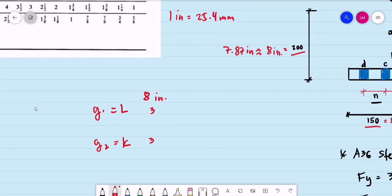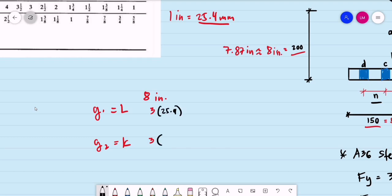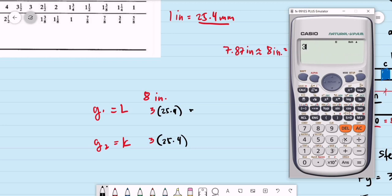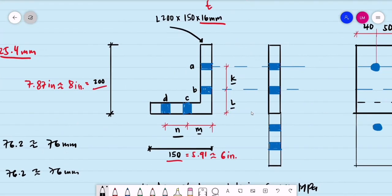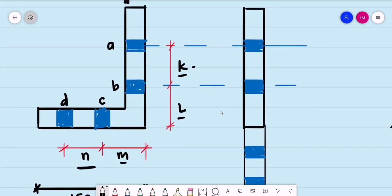We use millimeters, so converting 3 inches by multiplying by 25.4 gives 76 mm. Therefore, the value of K equals 76 millimeters and the value of L is also 76 mm.